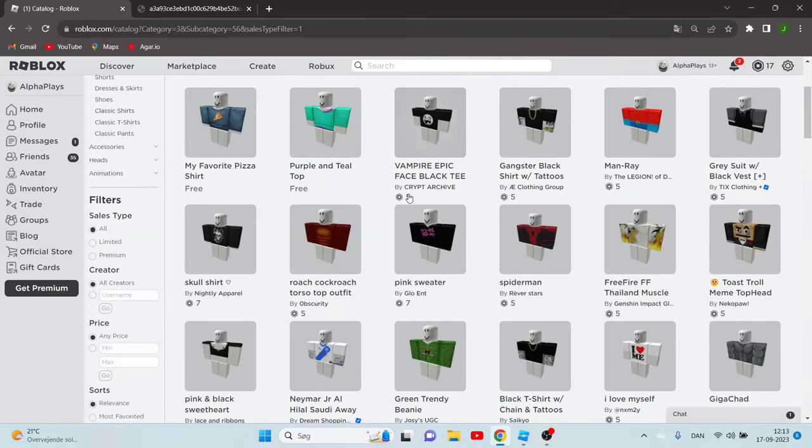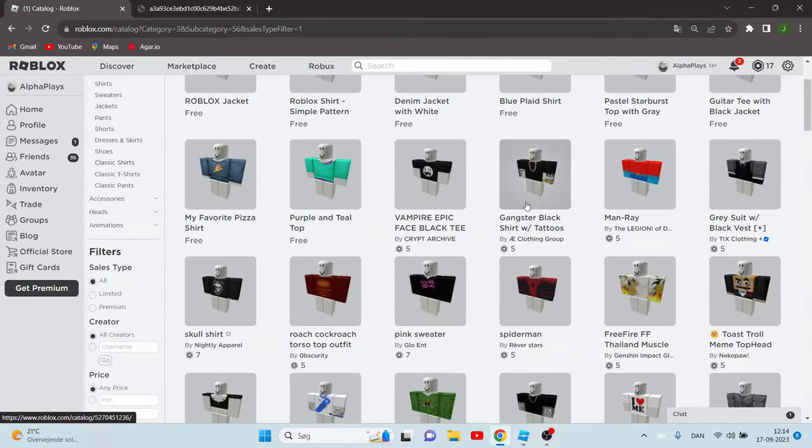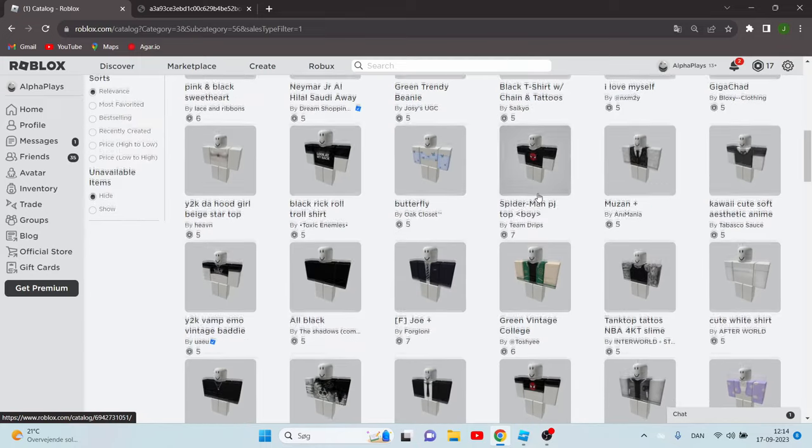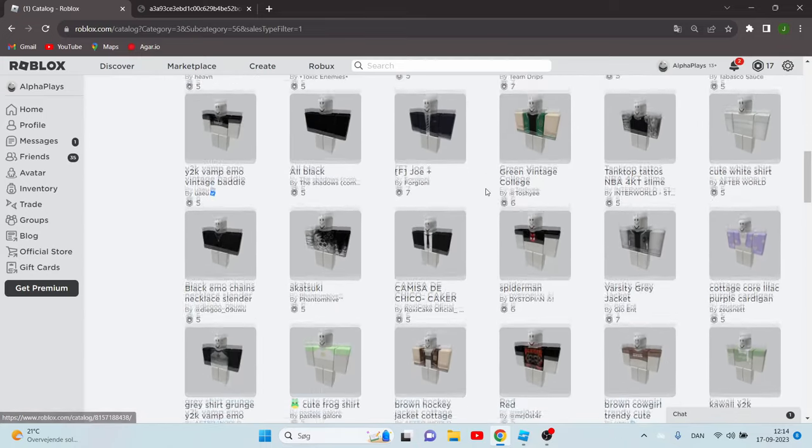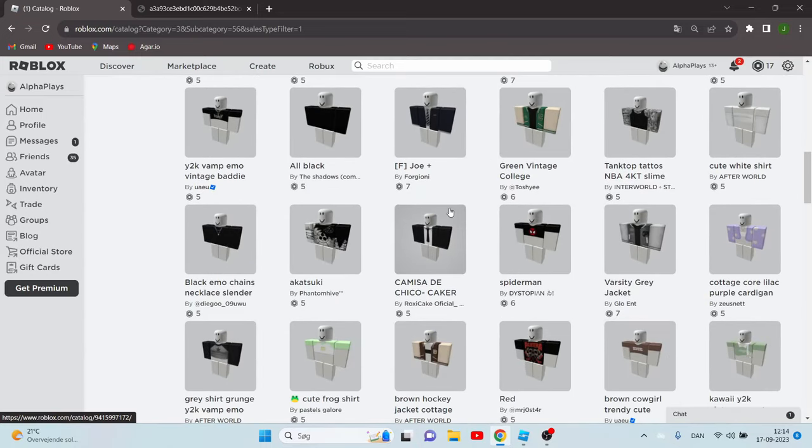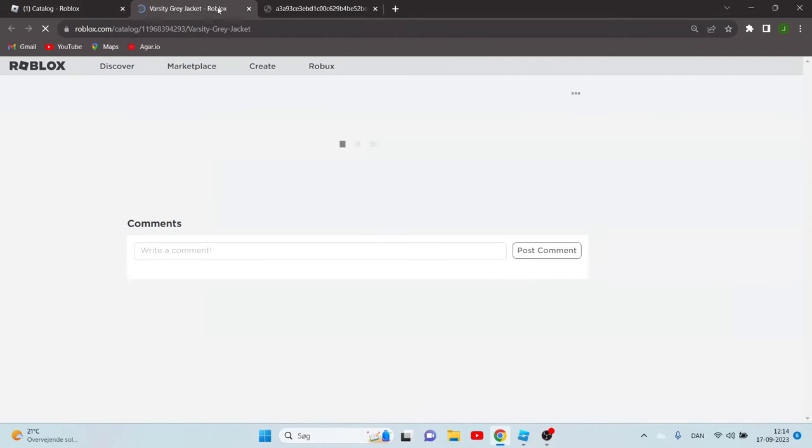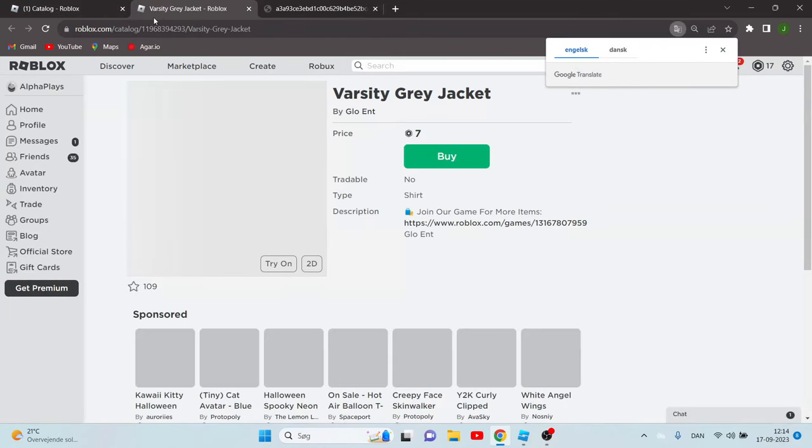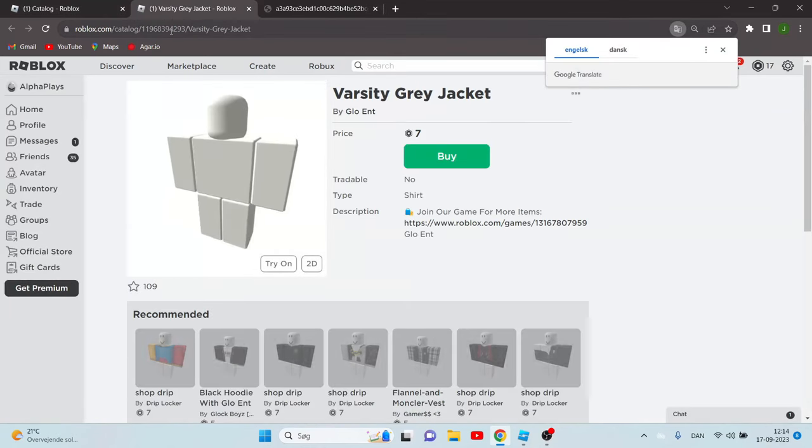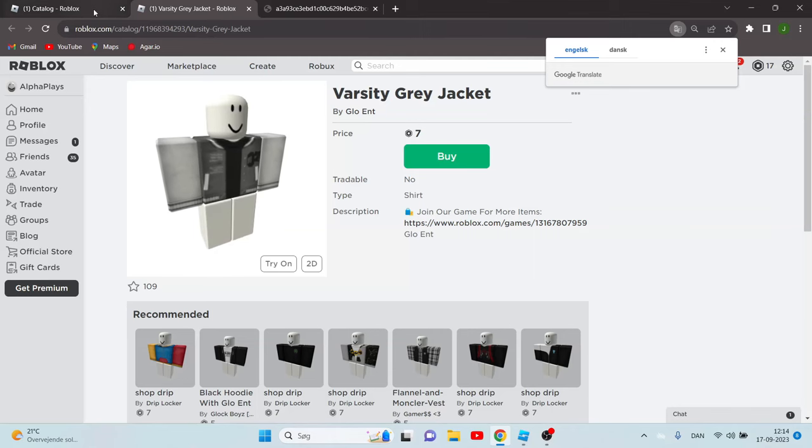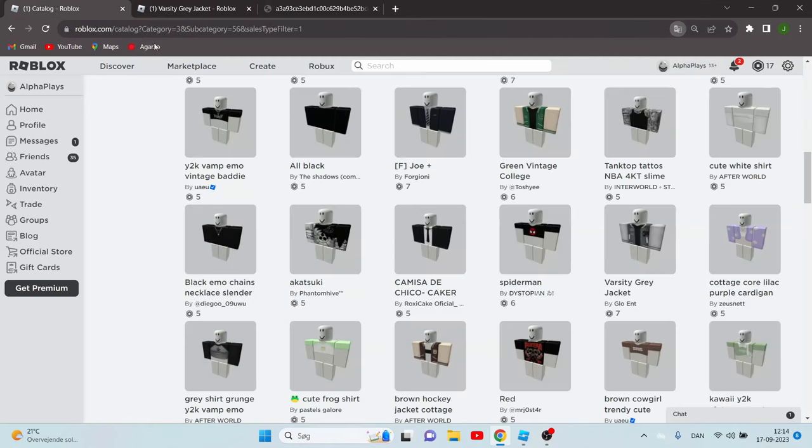Then you have to choose a shirt that you want to copy, so it can be whatever you want. Let's just say I want this shirt over here.